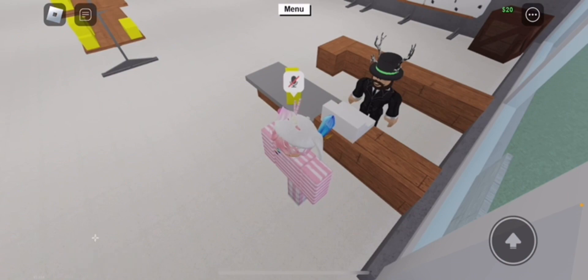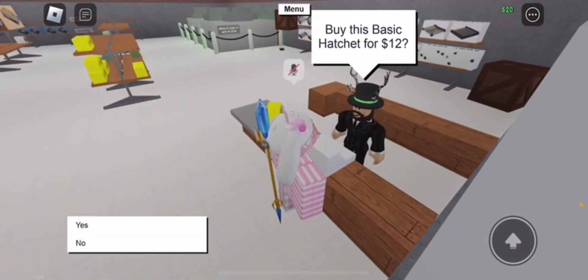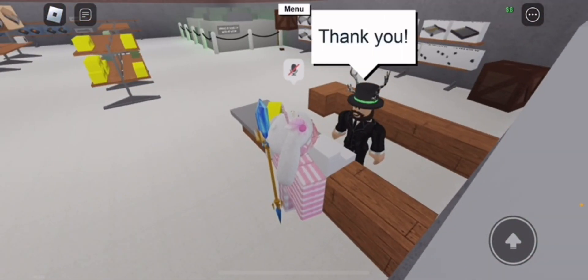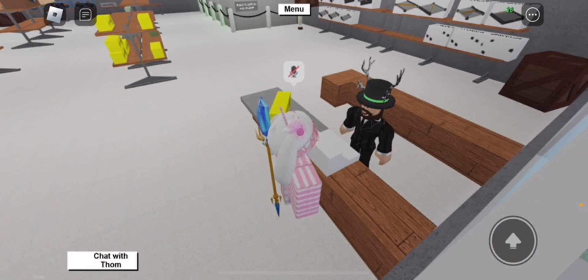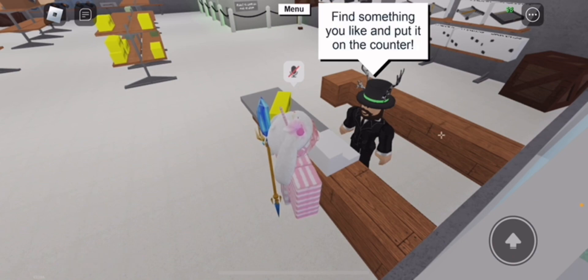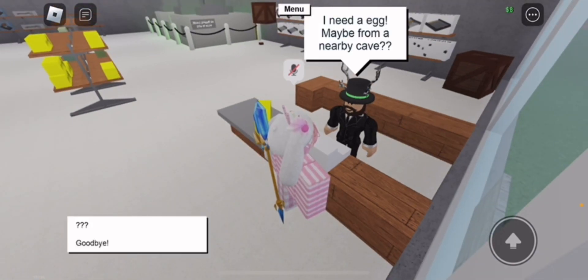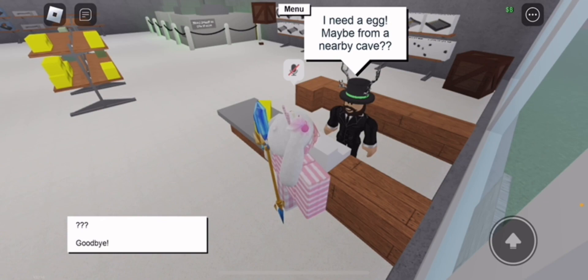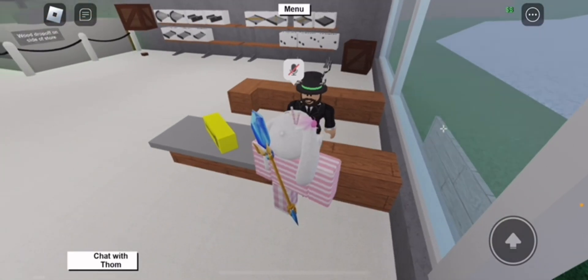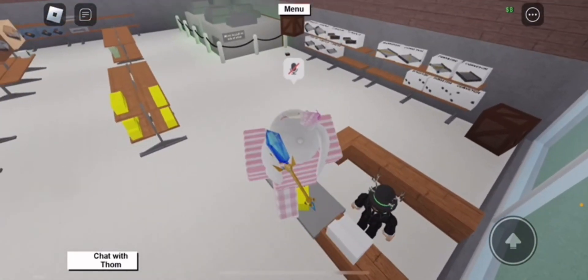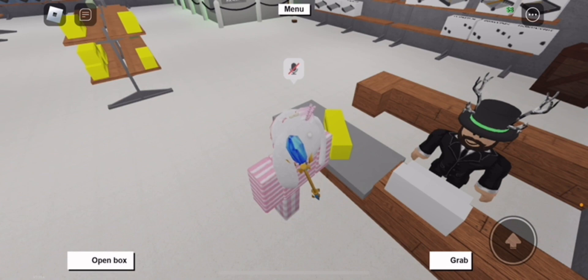So yeah, talk to Tom. Okay, I'm just gonna say Tom because I'm gonna get annoyed in the comments. So buy it, and then he's gonna ask you for an egg or something.